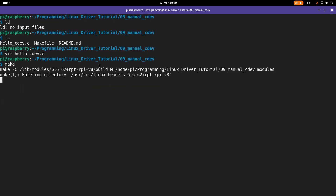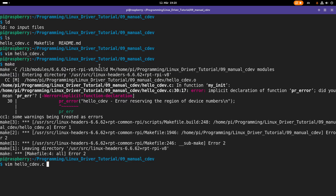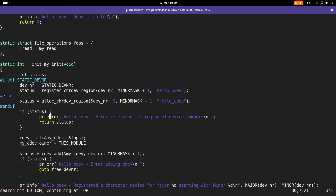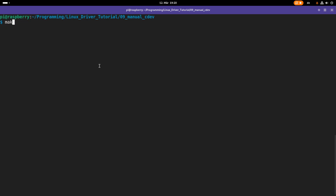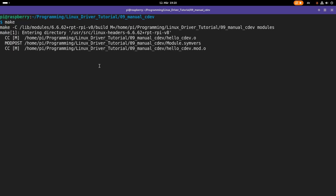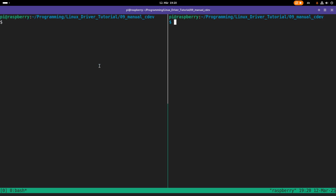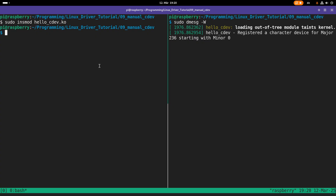Let me try to compile it. There was a typo — now it's looking good. Let me start tmux and open a second window where we will follow the kernel log. Here I will load my hello_cdev kernel module. We can see it registered a character device for major number 236, minor number zero.